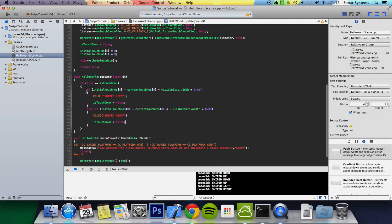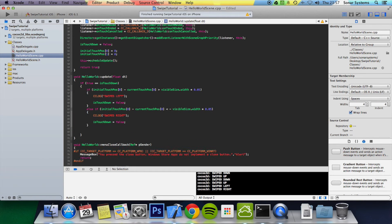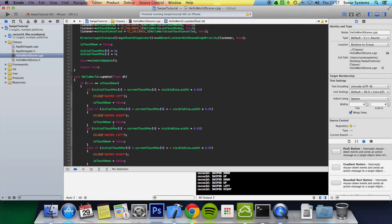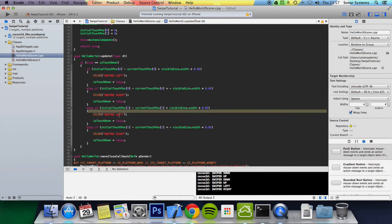Now we can copy and paste the left/right detection block and add an else-if. We change all the zeros to ones, because we're now checking the Y axis — stored at index 1 for both initialTouchPos and currentTouchPos. We change the log message to 'Swiped Down' for one case and 'Swiped Up' for the other.